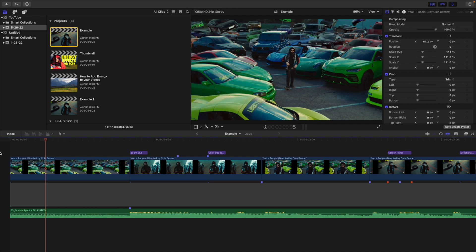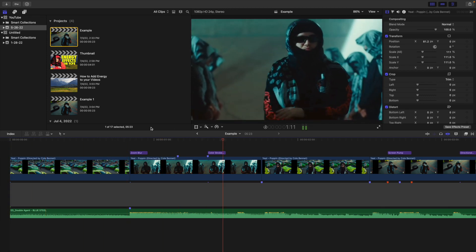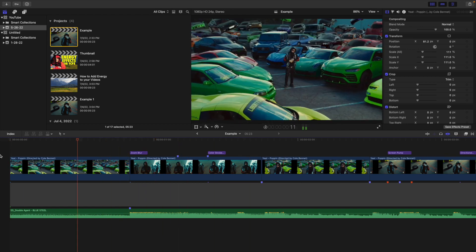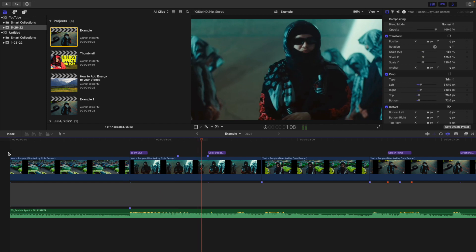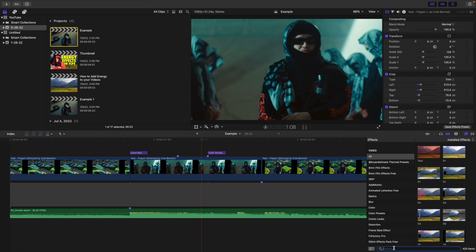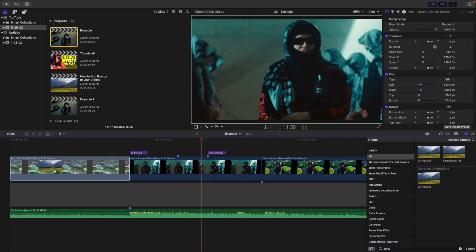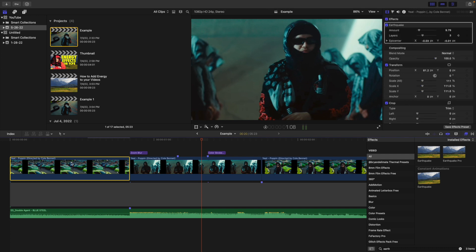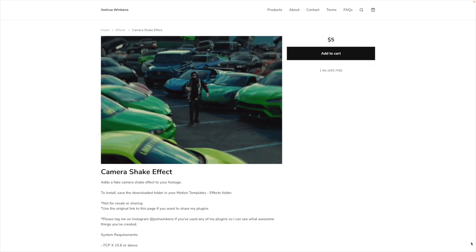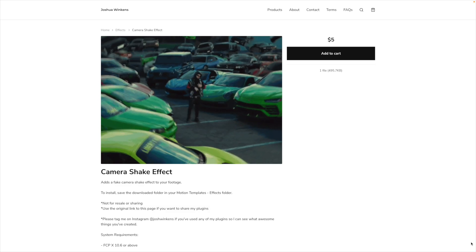The first effect I want to go over is this really cool shake effect. If I play this video, it's a very dull, stable shot — good footage, but it just doesn't have a lot of energy. There are two effects you can use: the Earthquake effect and Earthquake Pro. The Earthquake effect comes natively in Final Cut, while Earthquake Pro is a plugin you can buy — one costs money, one comes default in Final Cut.